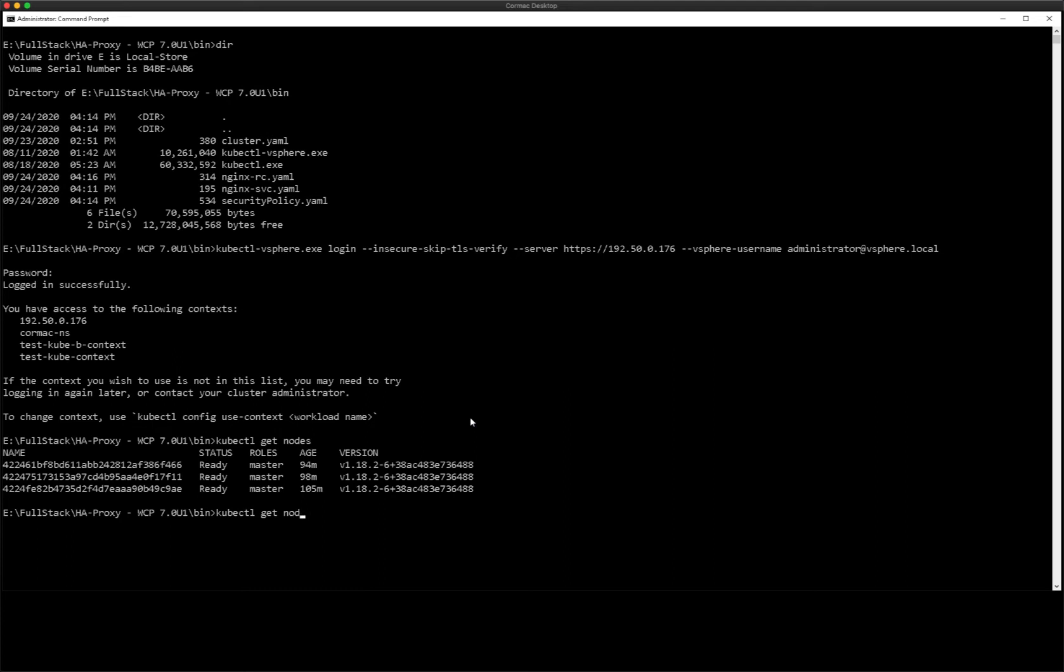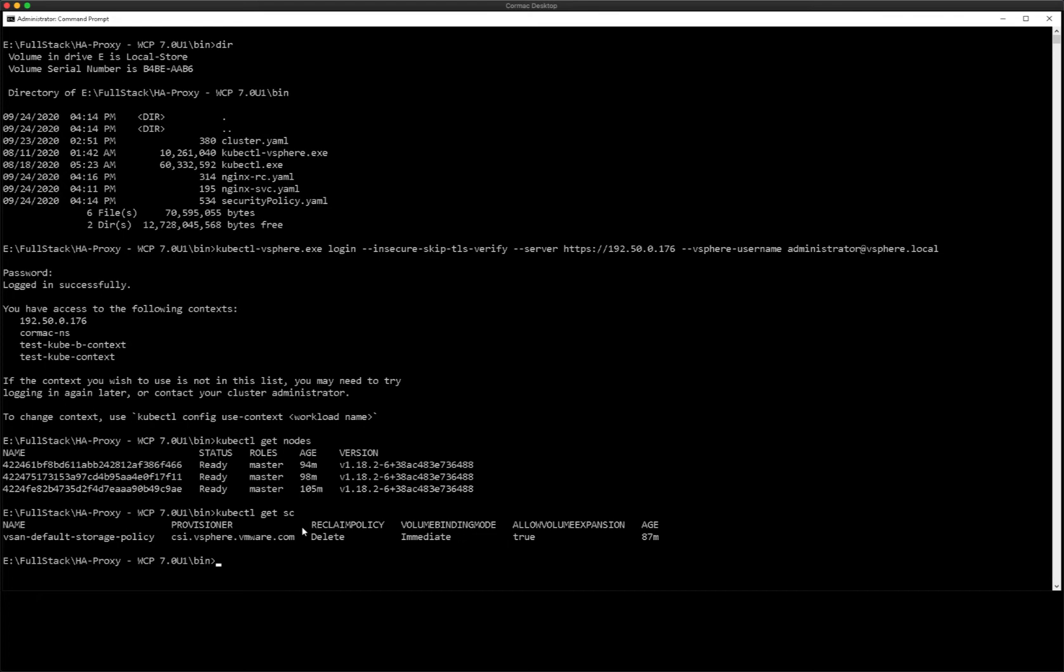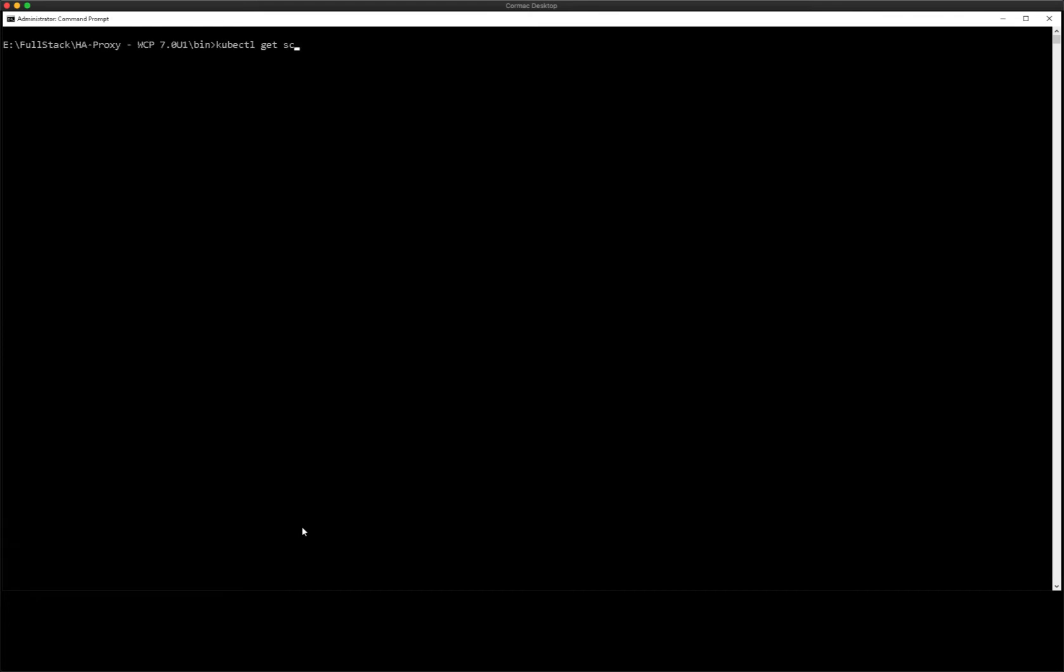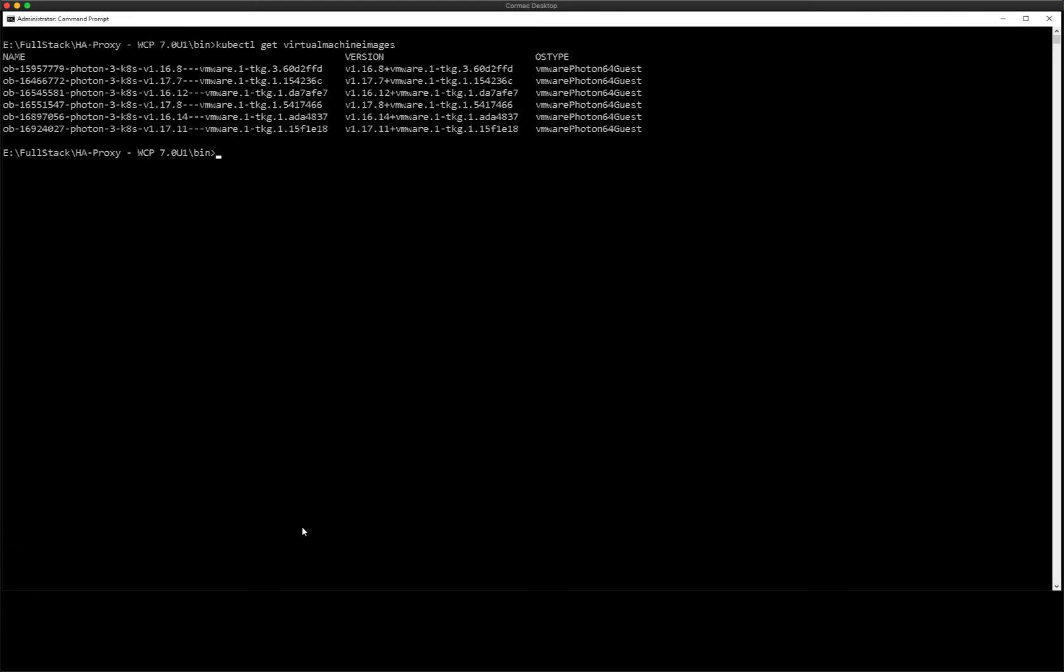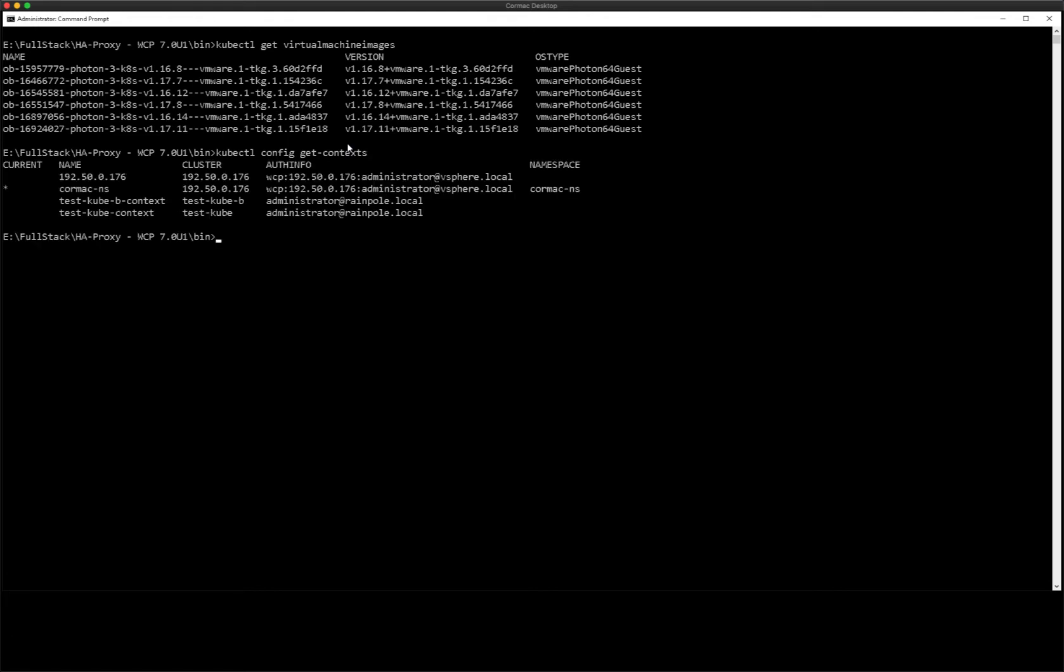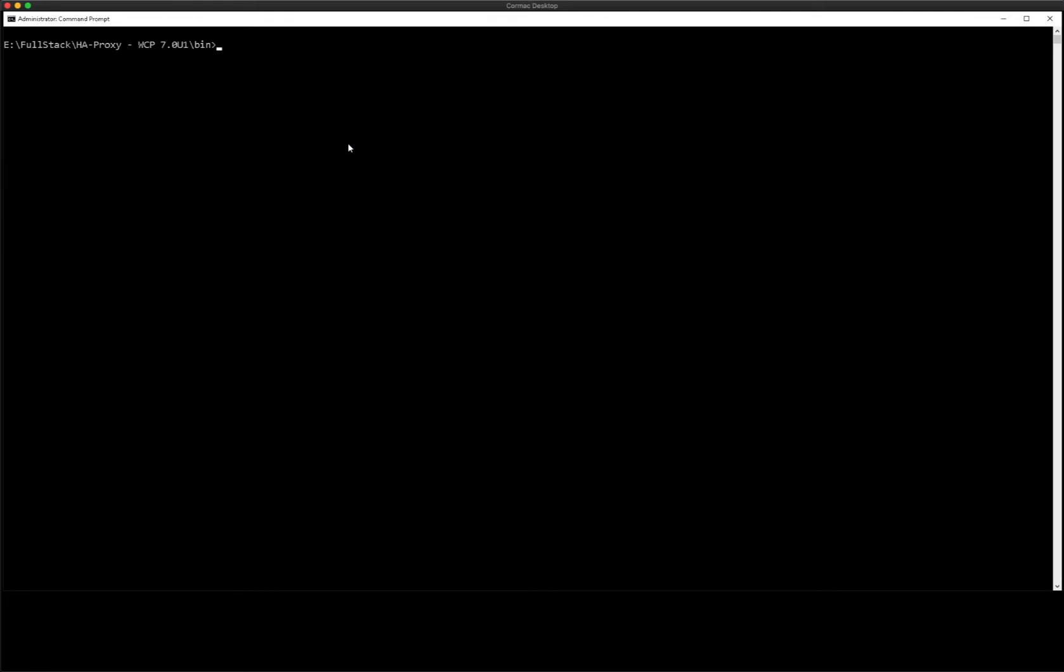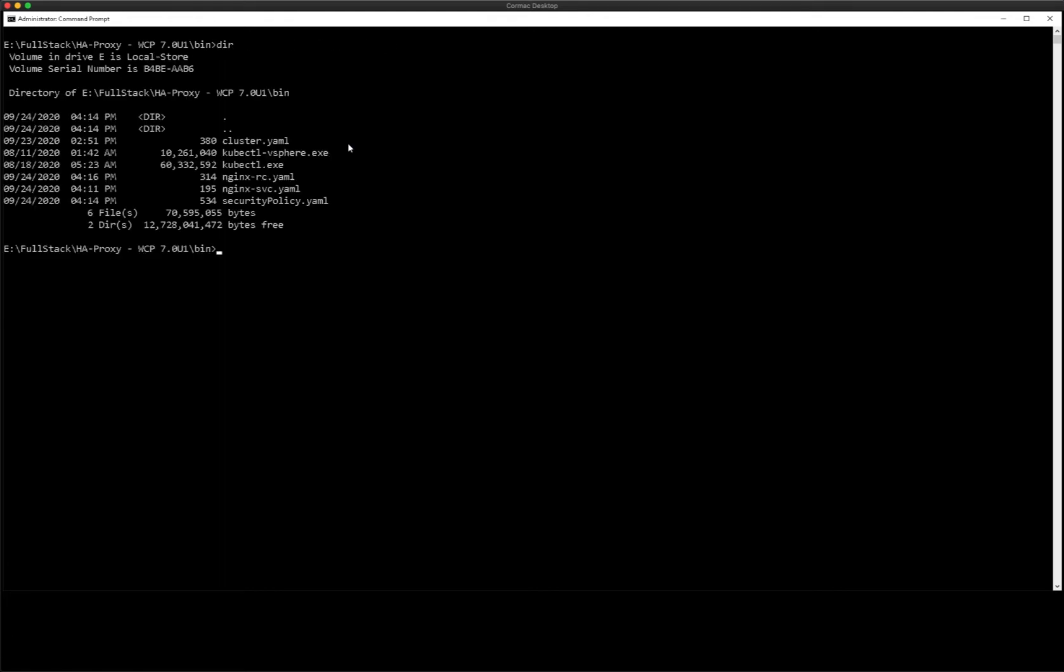I can see that I have the three control plane nodes. I can see that I have the storage policy that now equates to a storage class all available within that namespace. And these are all the images that are in my content library that I can use for building the guest clusters. Just checking the context I'm indeed in my correct namespace.